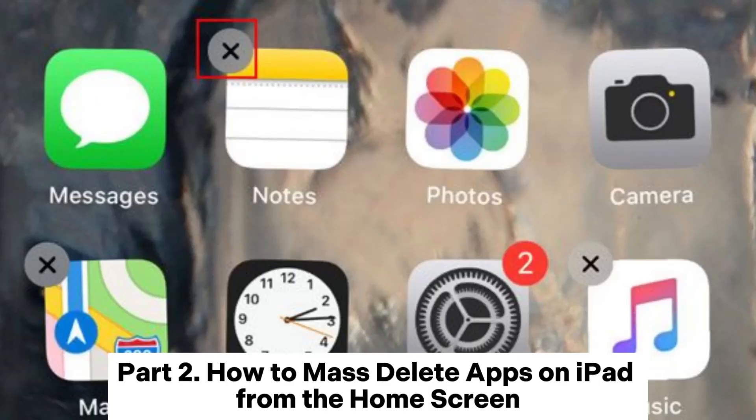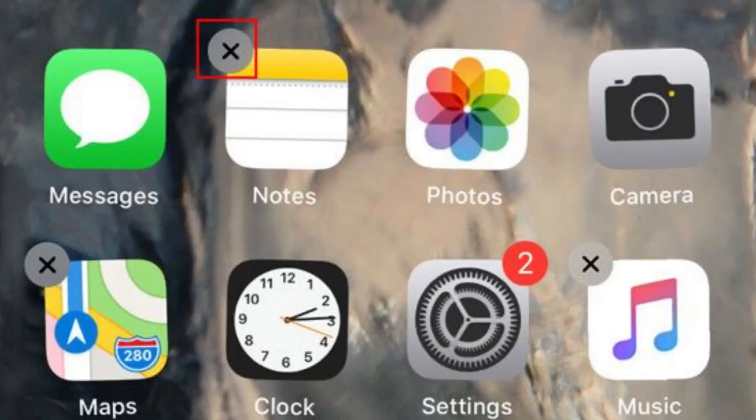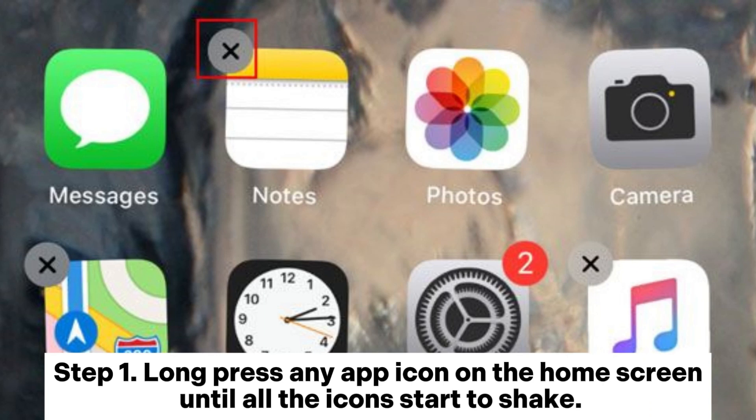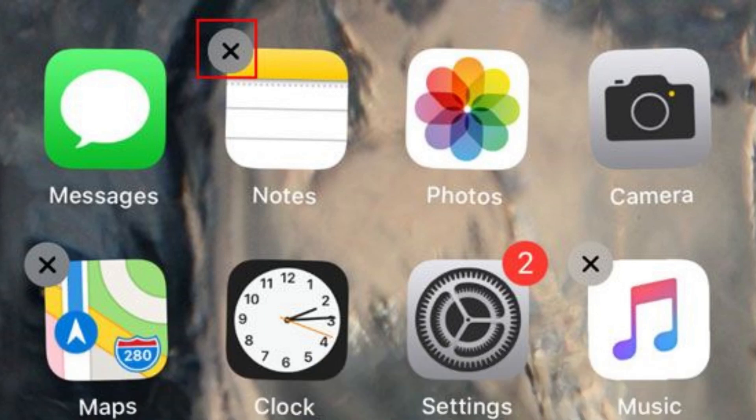Part 2: How to mass delete apps on iPad from the home screen. Step 1. Long press any app icon on the home screen until all the icons start to shake.